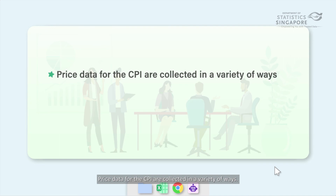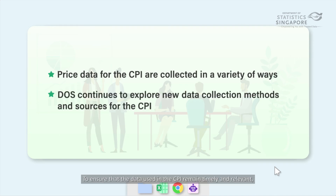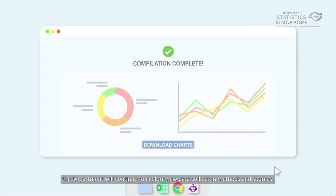Price data for the CPI are collected in a variety of ways. To ensure that the data used in the CPI remain timely and relevant, the department will continue to explore new data collection methods and sources.